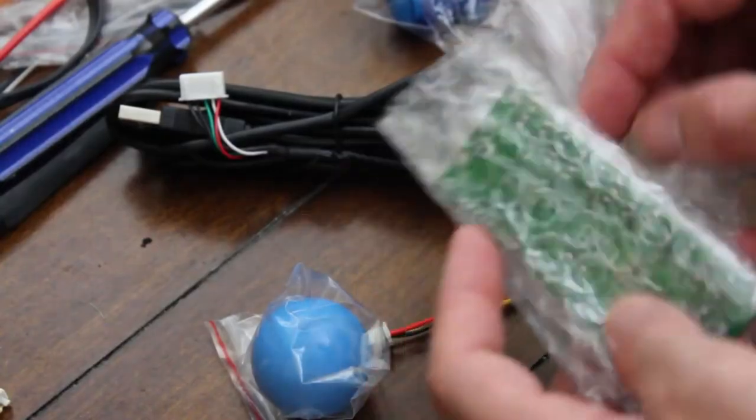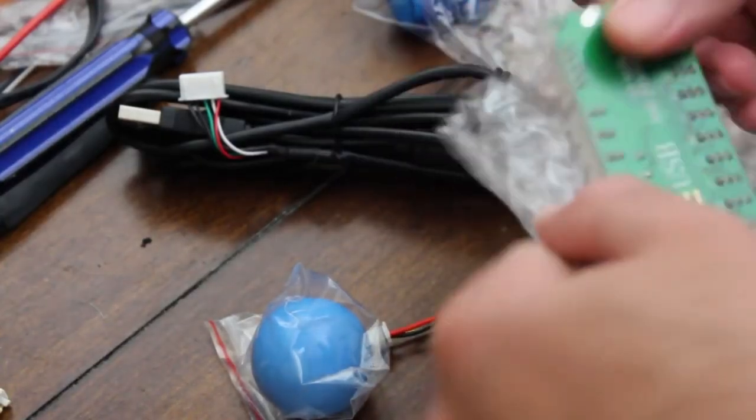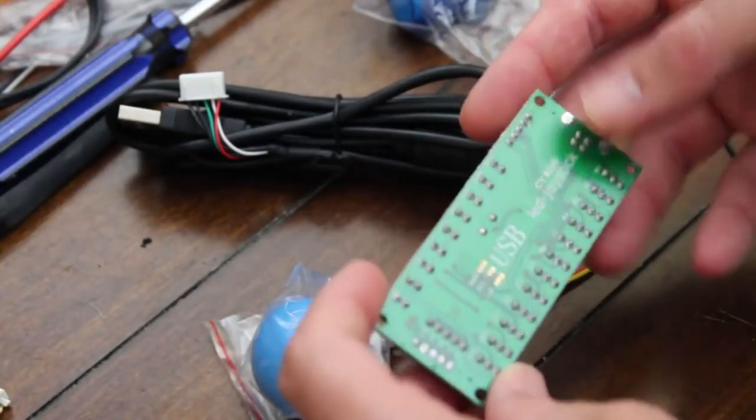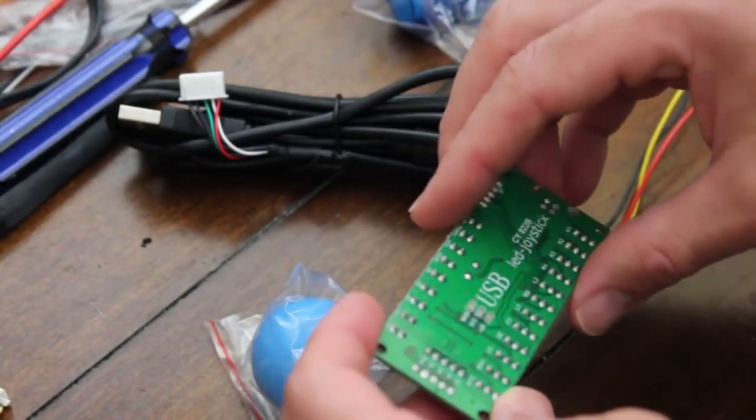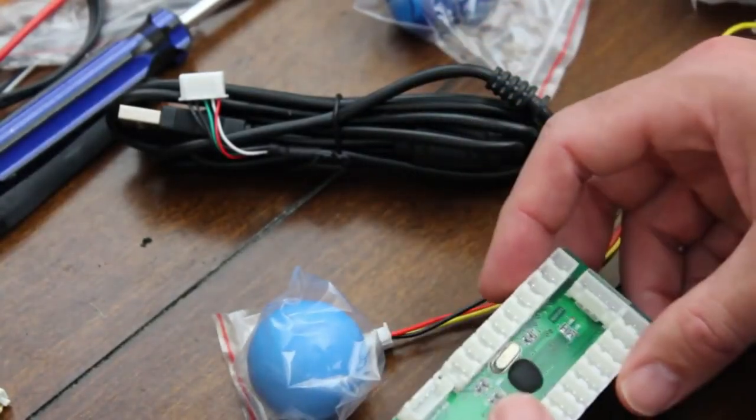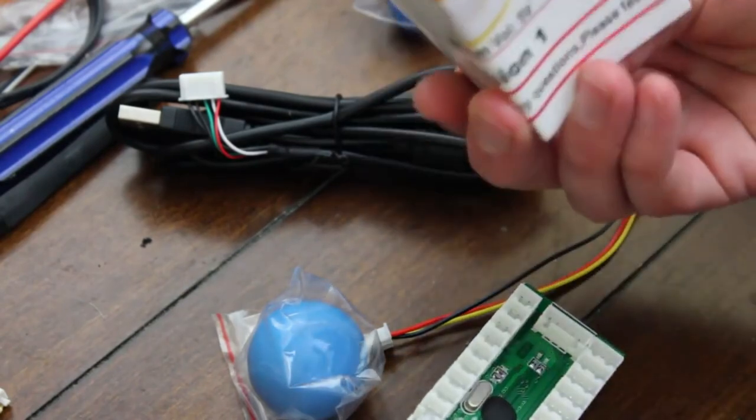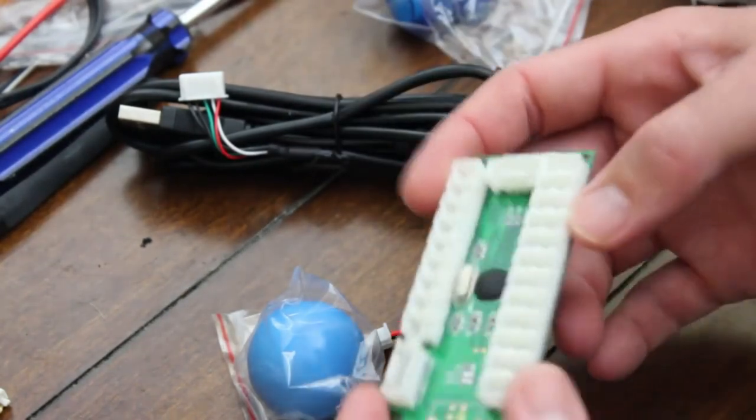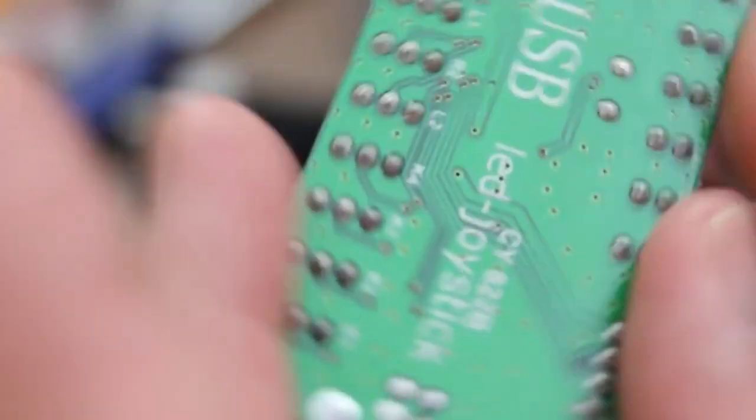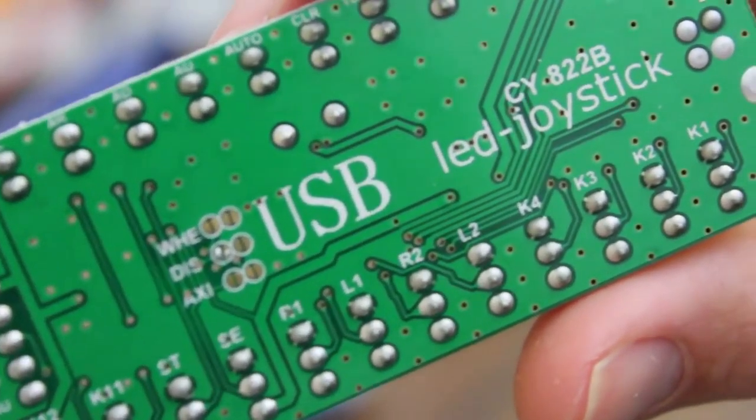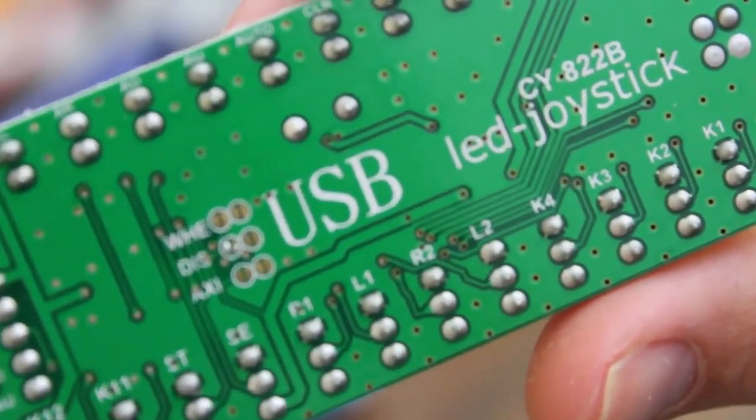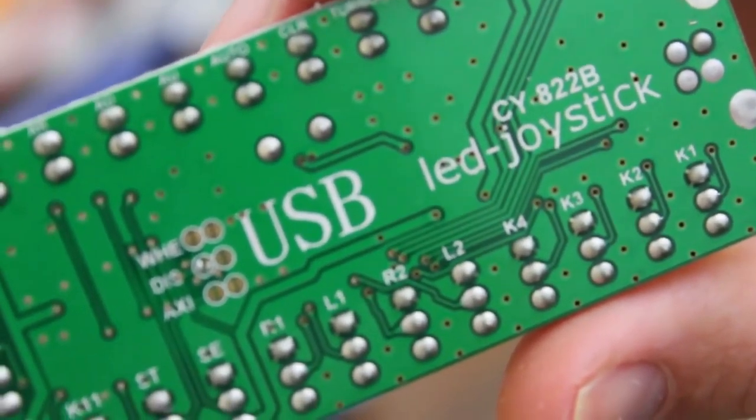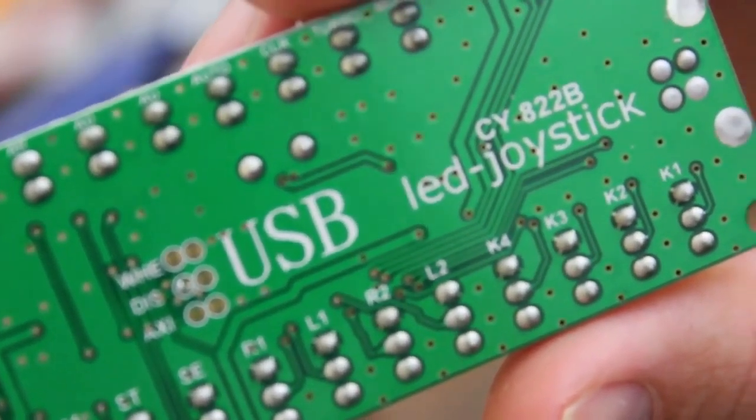First things first, let's look at this controller board here. So there were really no instructions that I saw other than wiring of the button side of things because there are two styles of buttons. That should be pretty straightforward. So this is the board here and if we flip it over you can see it says USB and it says LED joystick and it says CY822B. So I'm going to do a Google image search on that and see if I can get the pinout.